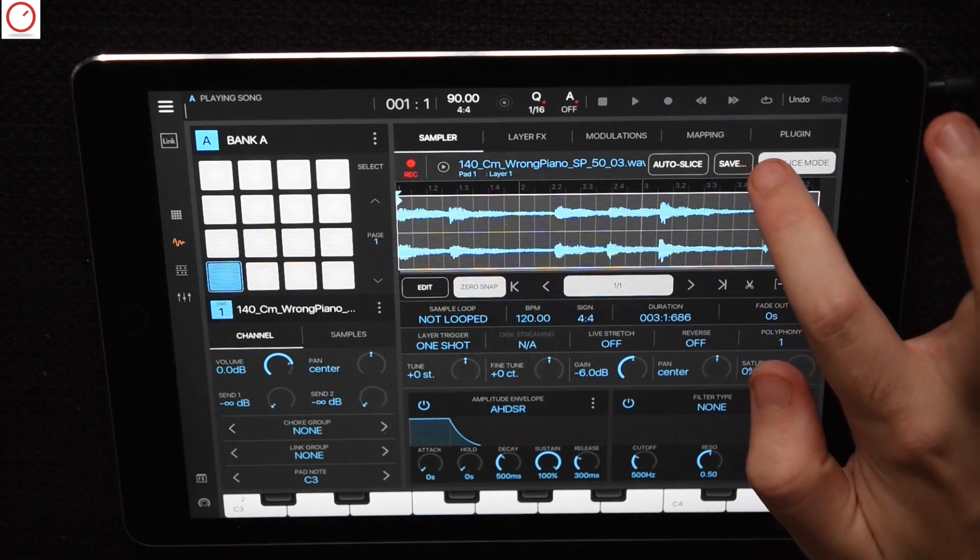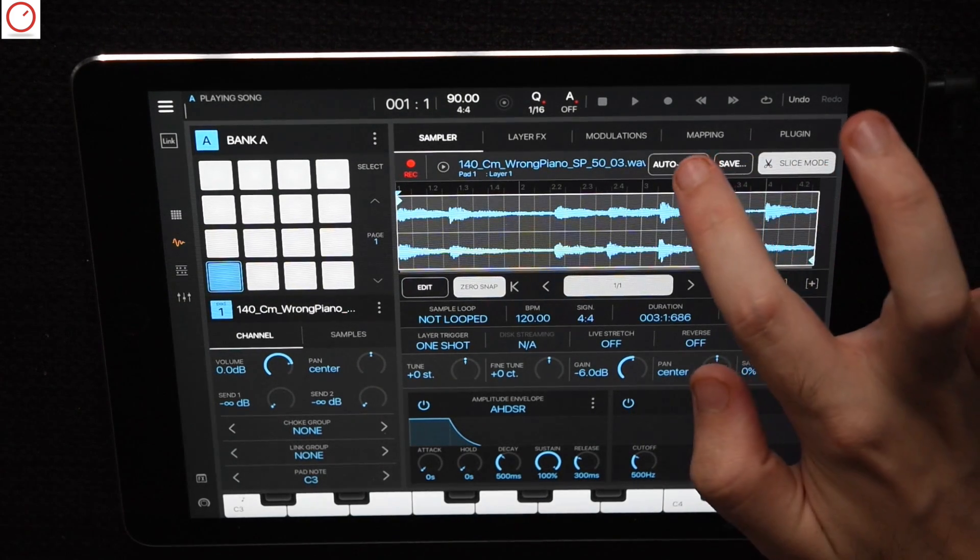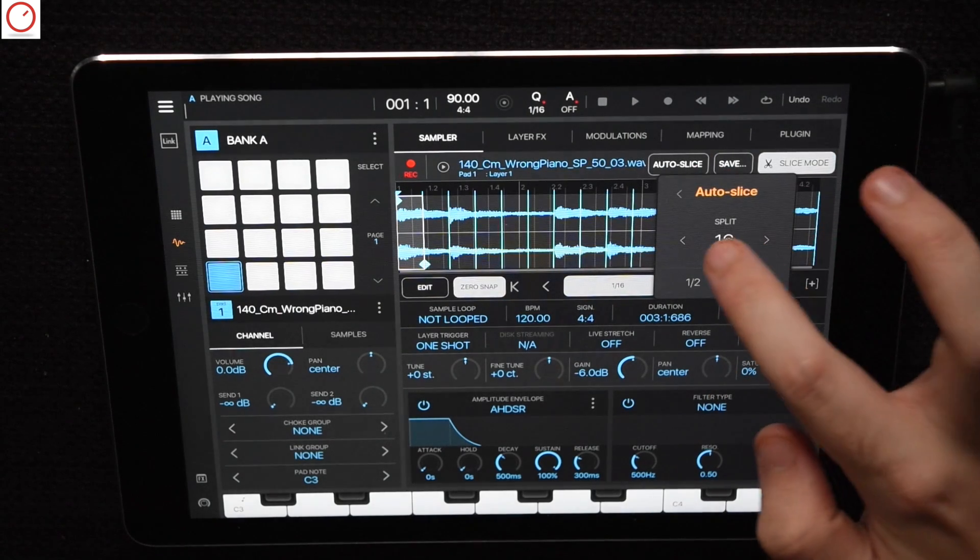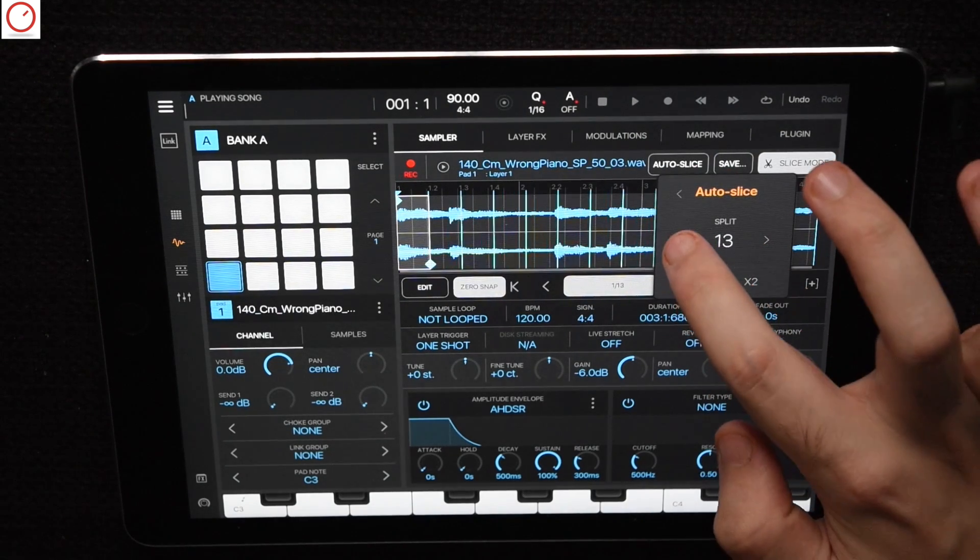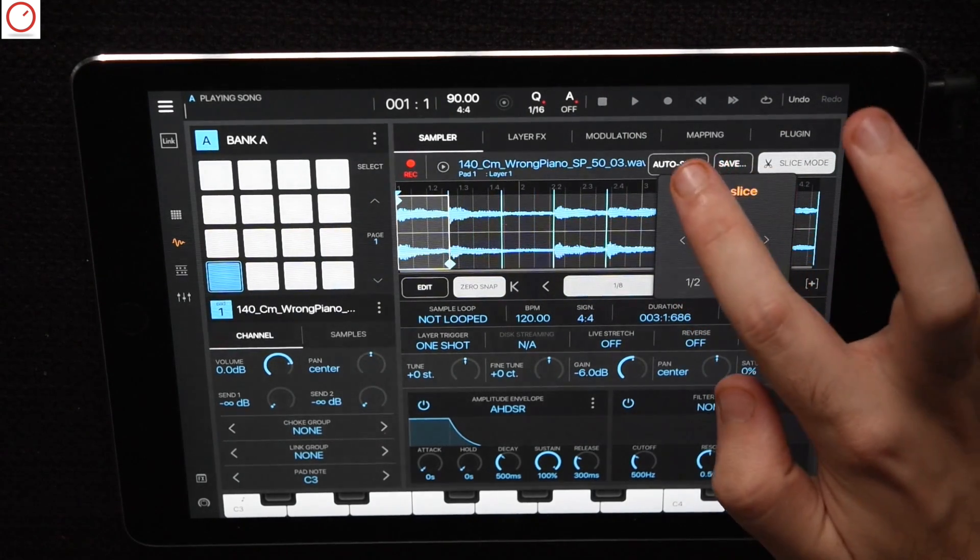To create a piano slice instrument you must go to the sampler slice mode. I use here the outer slicer and split the sample in 8 slices.